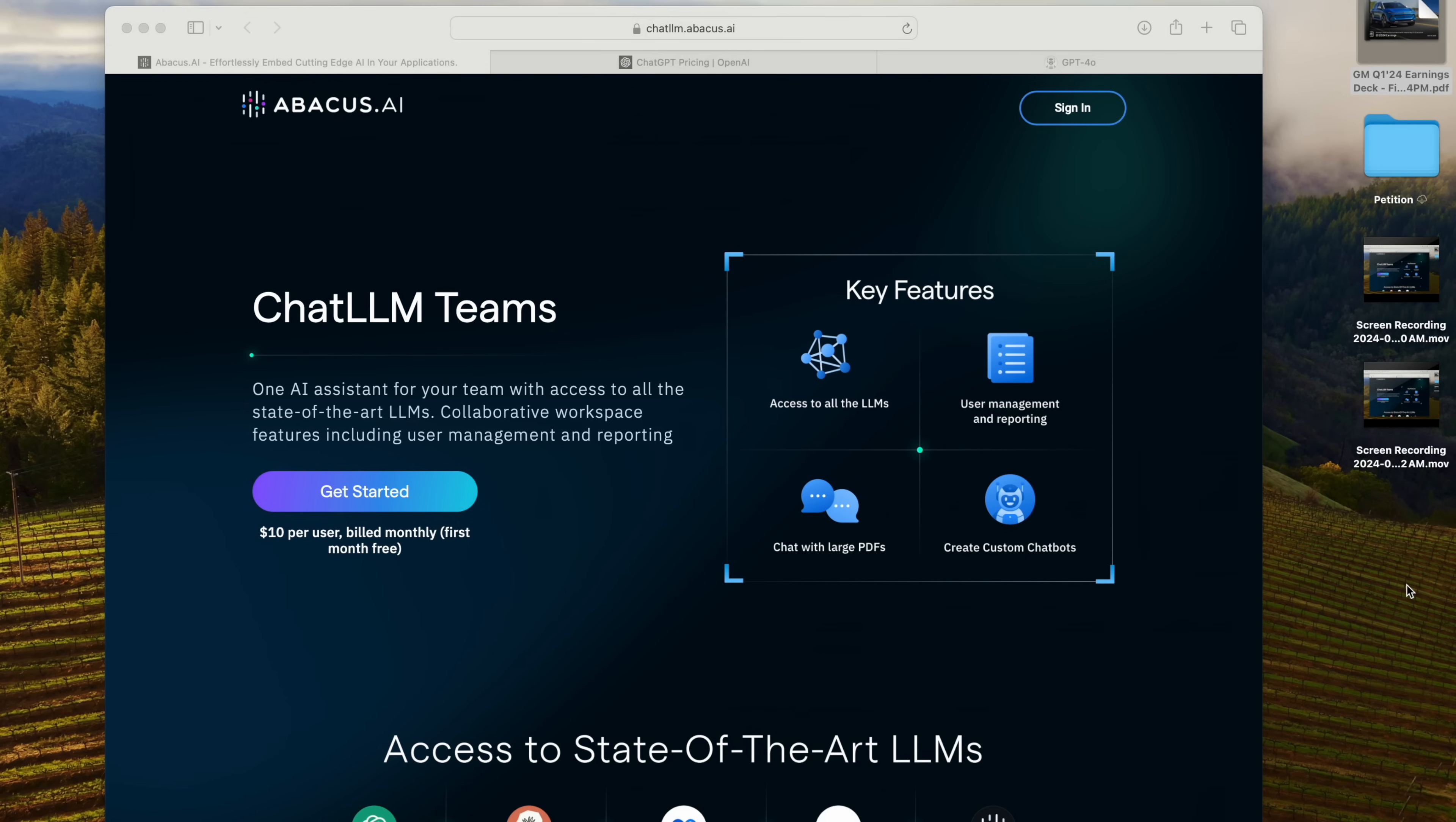And then Gemini Advanced, that's another $20 a month, and you end up with all these subscriptions for all these LLMs when you really only need one, and you're going to want to compare them from time to time to see what's best.